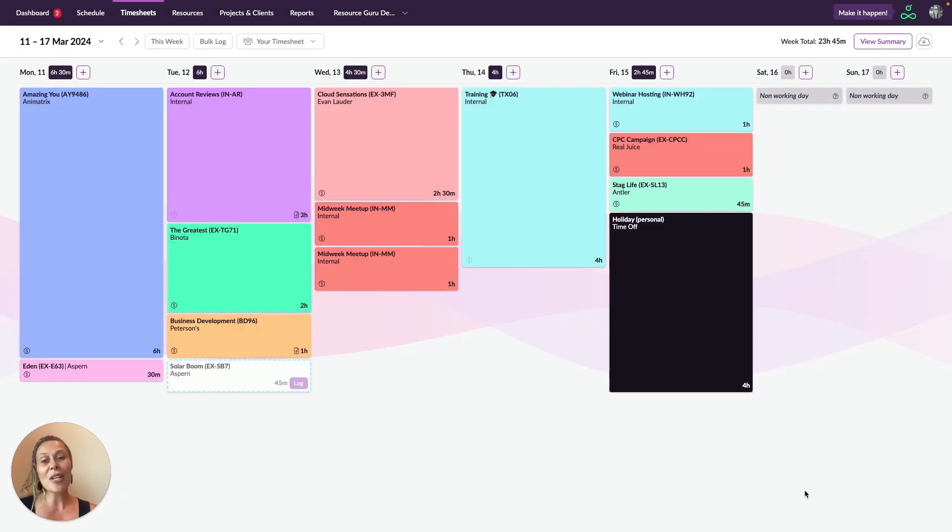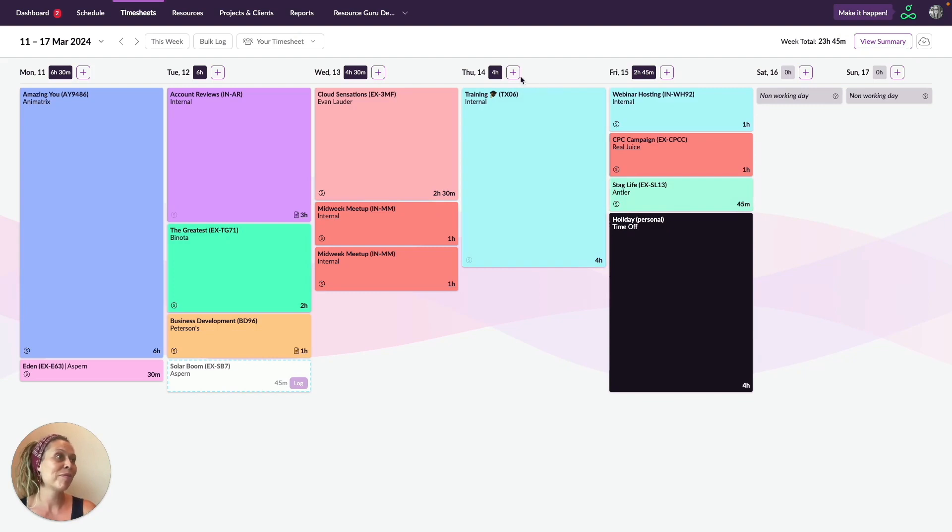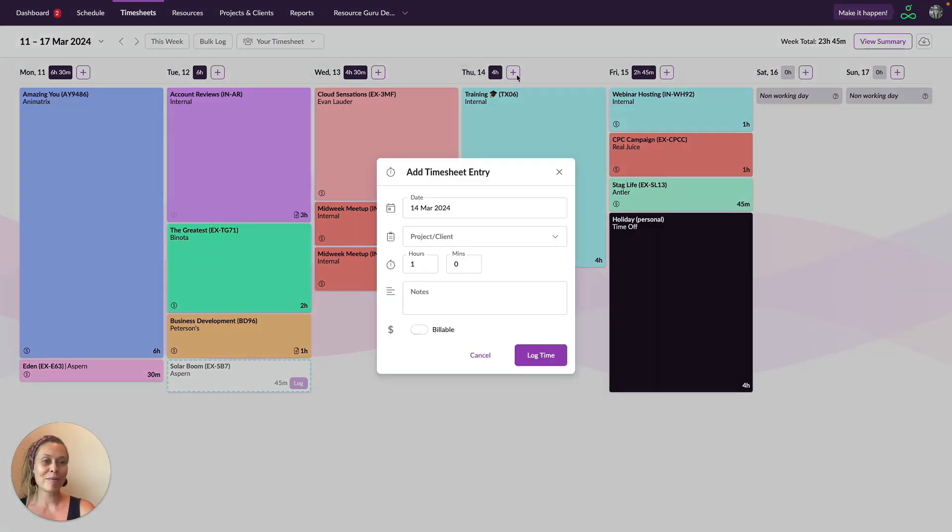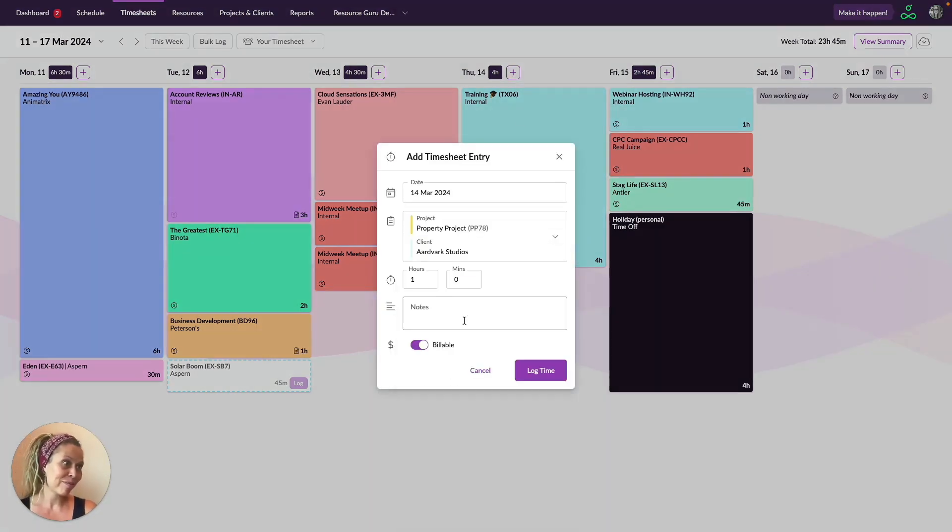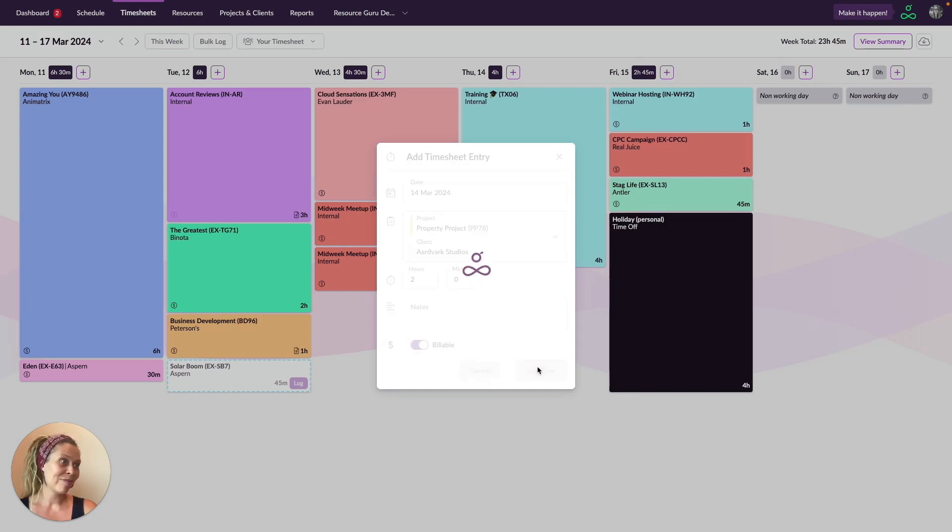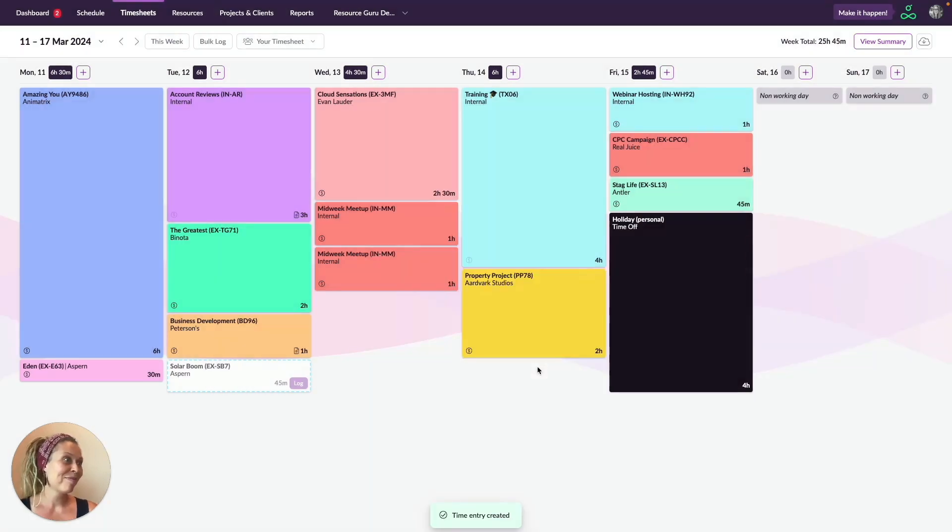If you need to log a time entry that wasn't originally in your schedule, just click on this plus icon. Add any details, and there you go.